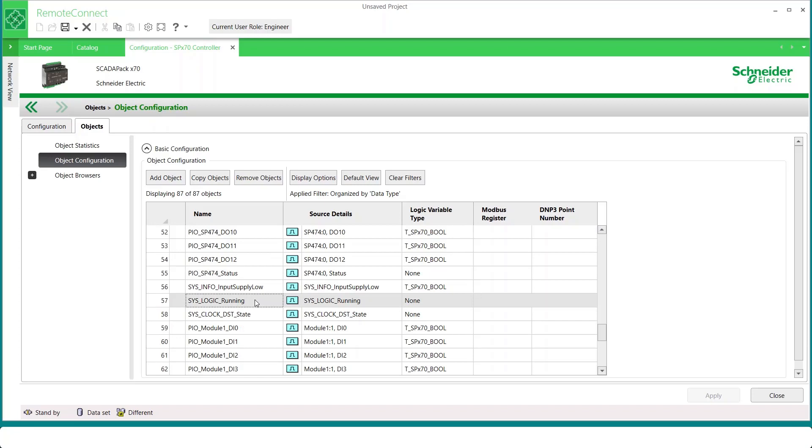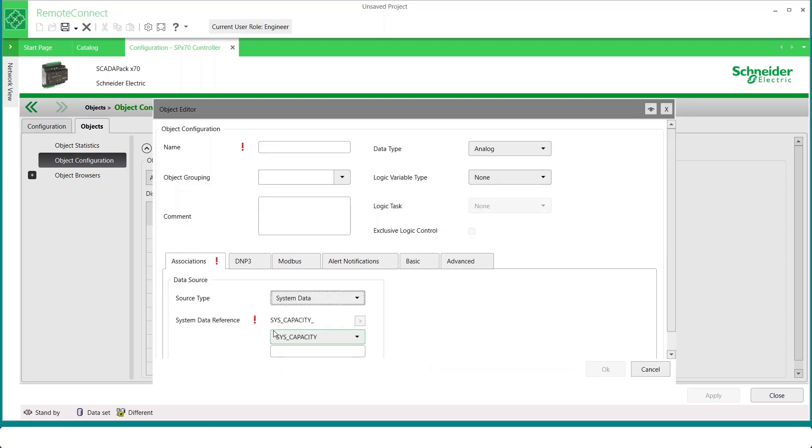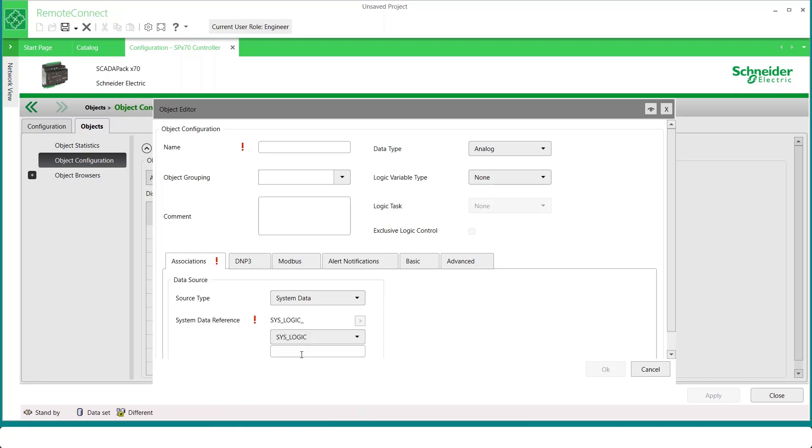There are many other internal status and configuration objects which can be added into a project. One way to see these is to click the Add Object button. And then in the Source Type area, we would select System Data. And then we have a list of system data references. If we were to scroll down and pick one of these, for example, SysLogic, we're then presented with a box which would allow us to enter the specific object name. Well, how would we know what name to use?